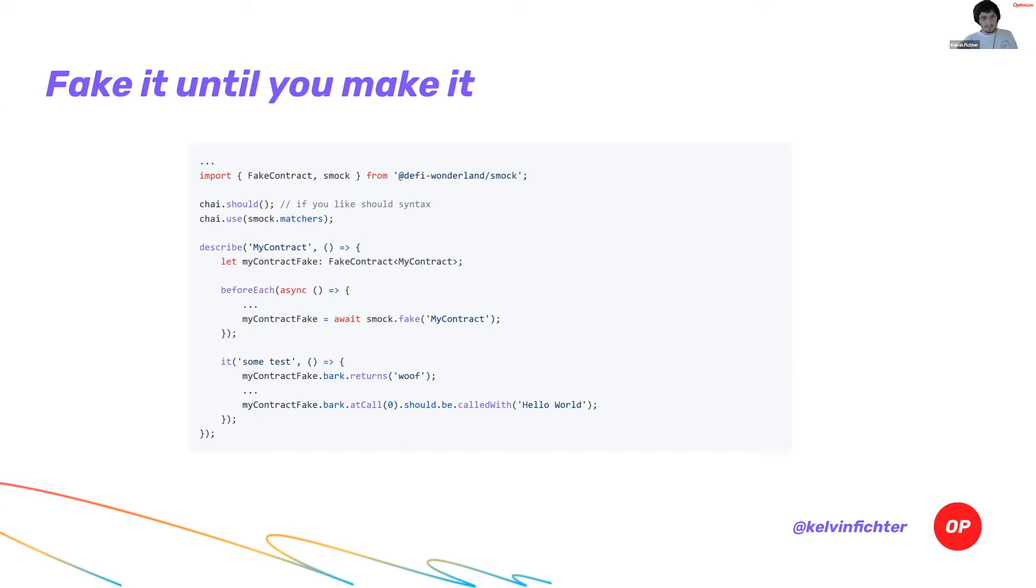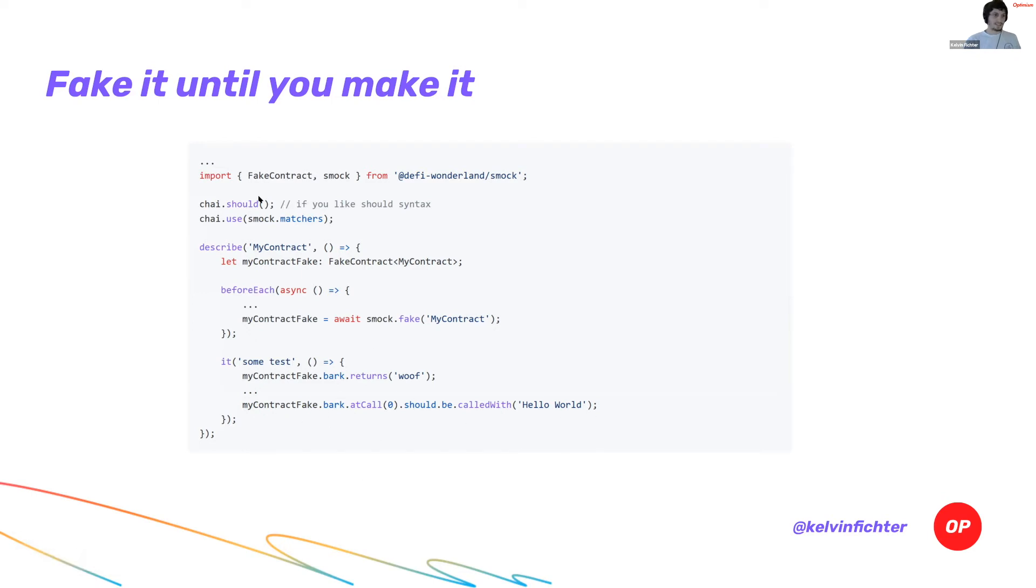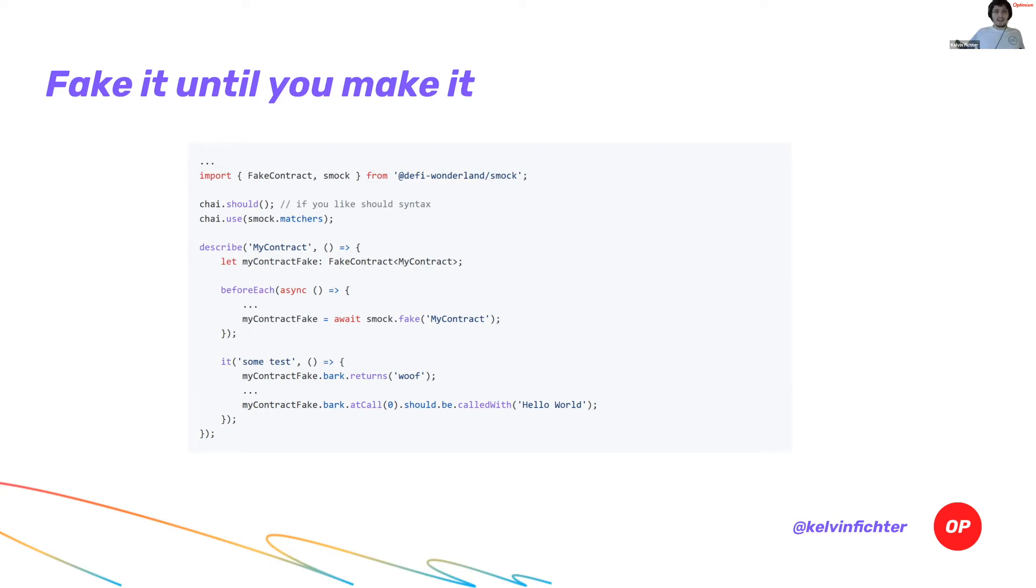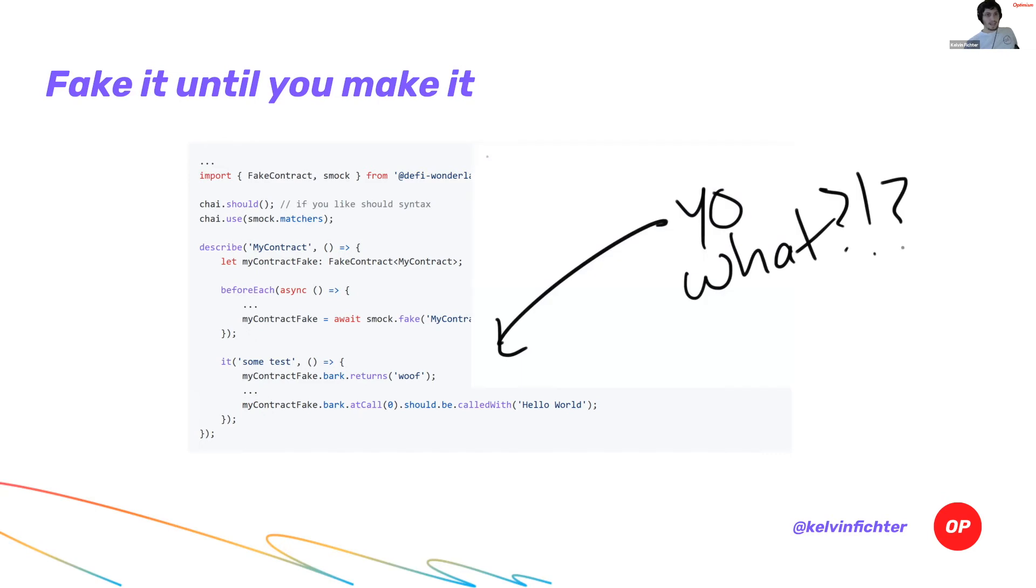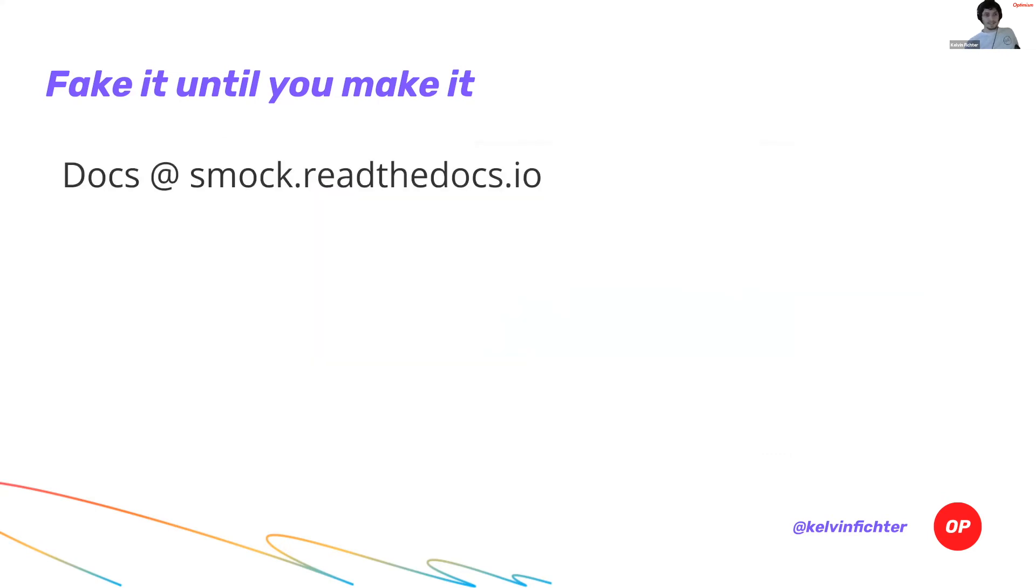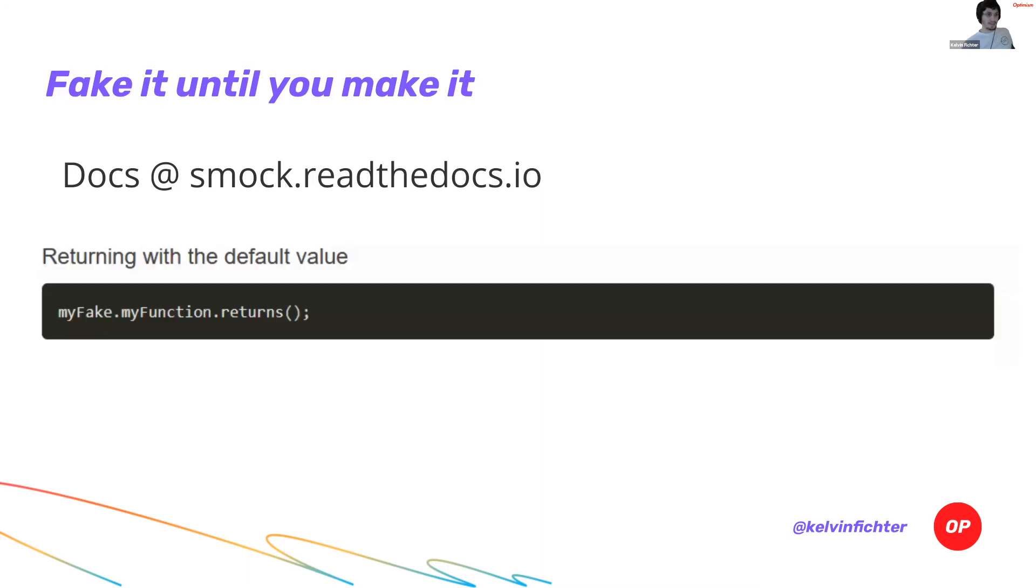That contract doesn't have any real code, but it has a real address. And if you make calls to that contract address, you are actually going to get back real results. For instance, I can make, let's say this fake has a function called bark. And I tell bark to return wolf. If my smart contract calls that fake contract and says fake contract.bark, it's actually going to return wolf when you run the tests in the EVM. So it hooks into the hard hat EVM at a low level.